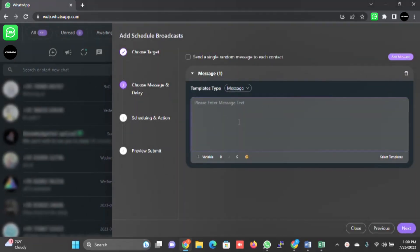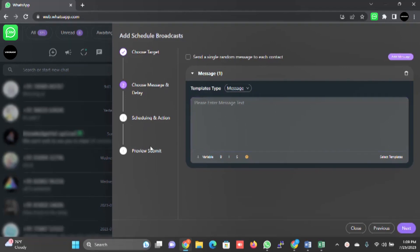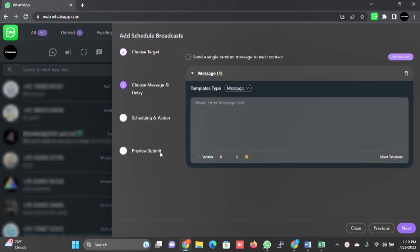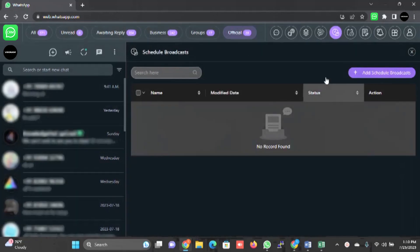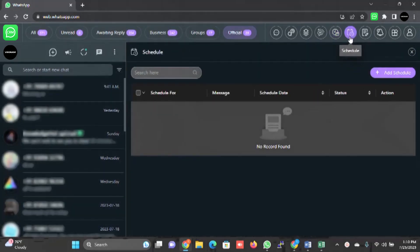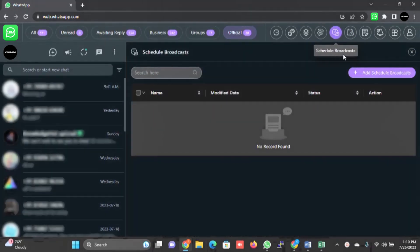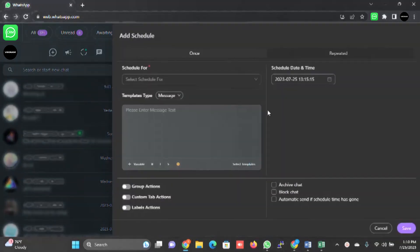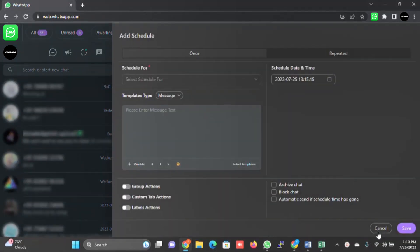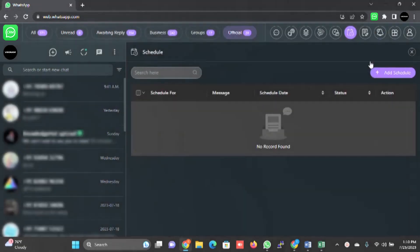Here you can schedule a message. You need to choose message delay, schedule and action, preview and submit. I am not going to explain everything because most people are already using bulk WhatsApp applications, so they are familiar with the terms. After that there is a schedule. All the schedules which you create will be displayed here. You can add it from here also.